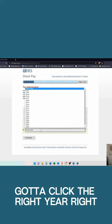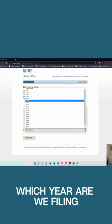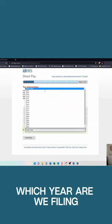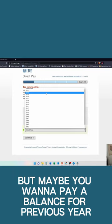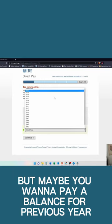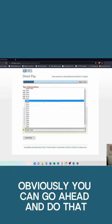And then lastly here, you've got to select the right year. Which year are we filing? If it's the most recent year, but maybe you want to pay a balance for a previous year, you can go ahead and do that.